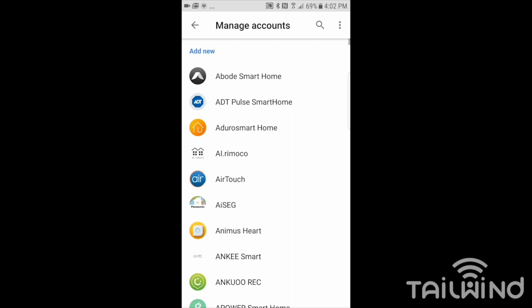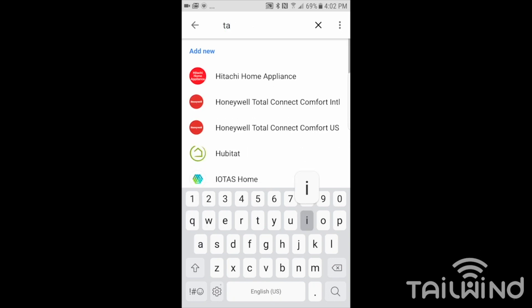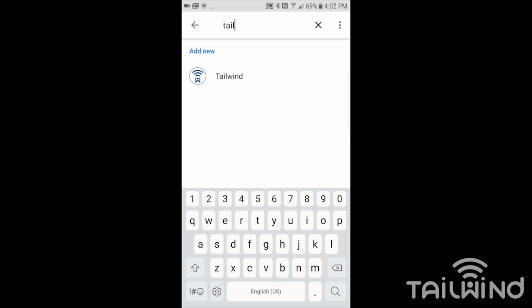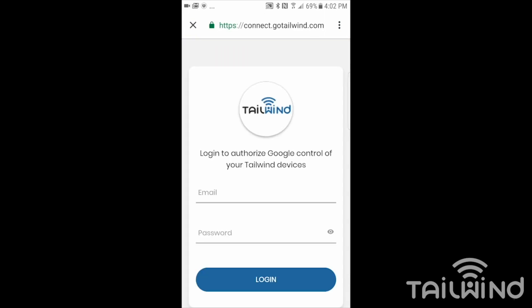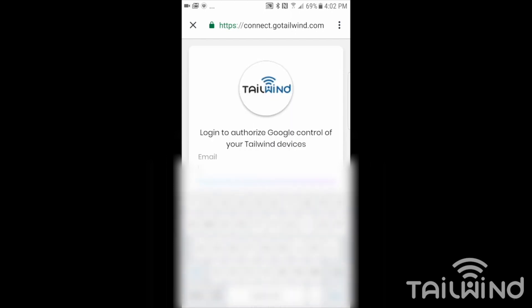We're going to search, use the search tool at the top here and search out for Tailwind. There we are. Here's where it's going to ask us to link those accounts together. What I need to enter here is my email address and password that I use to log into the Tailwind app. So I'll go ahead and enter that now.